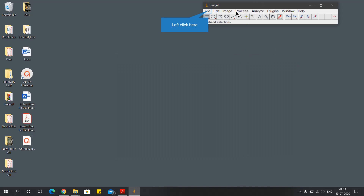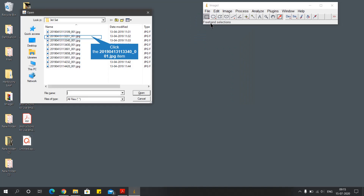There are three bars in the image software. At the top is the menu bar, then the toolbar, and the status bar. We'll get to know about the uses of these tools while we measure the area of the leaf. Now go to File and then to Open to select the desired scan image of the leaf for which we want to find the area.